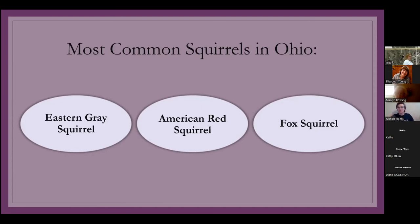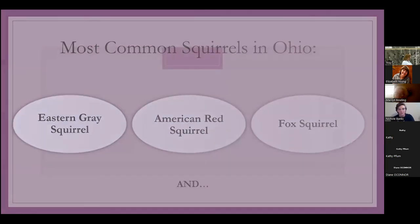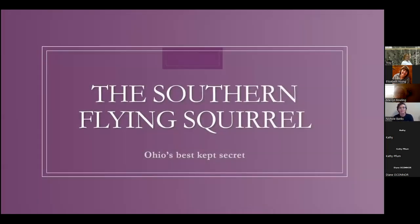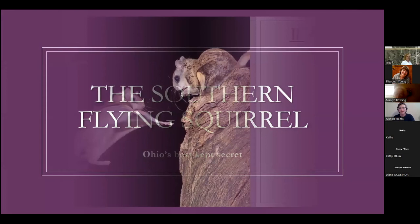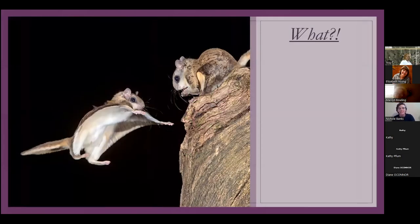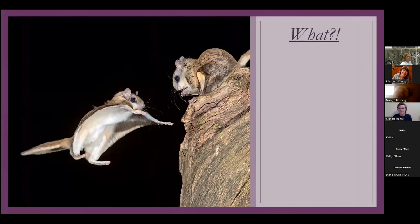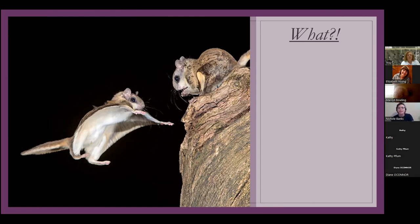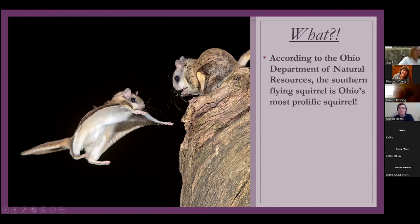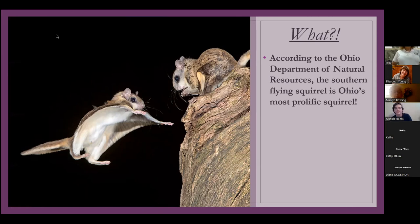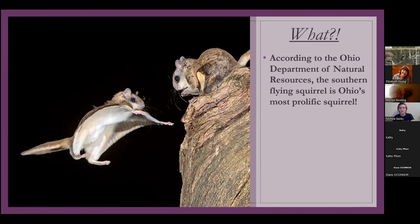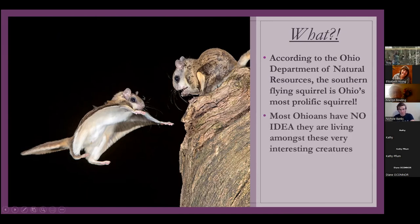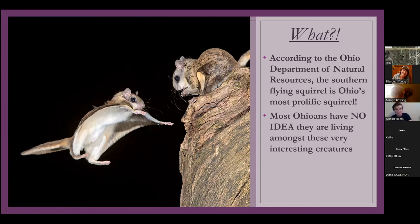These are all squirrels that you would assume are the most common squirrels in Ohio, but there's also the amazing Southern flying squirrel, which is actually Ohio's most common squirrel. A lot of people have never seen them. So you might be saying like, what, that's crazy. I've never seen a flying squirrel. There's no way that they're the most common squirrel in Ohio. You see gray squirrels every freaking day in your backyard. But these squirrels, according to the Ohio department of natural resources, the Southern flying squirrel is Ohio's most prolific squirrel.